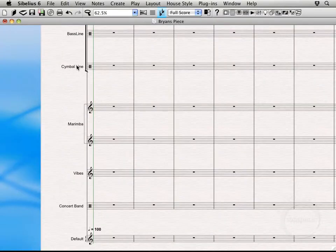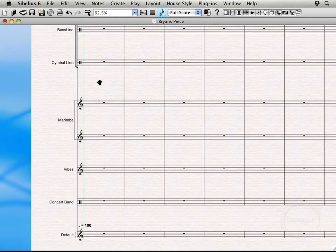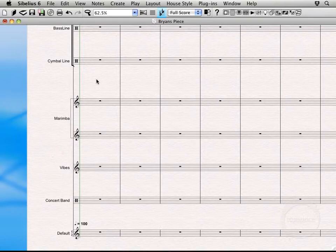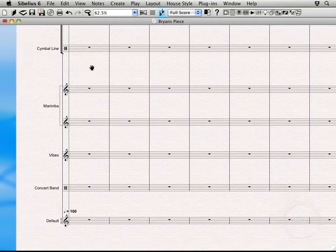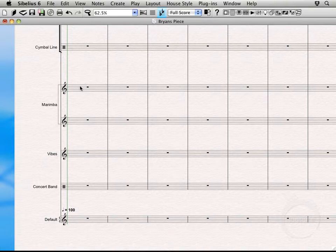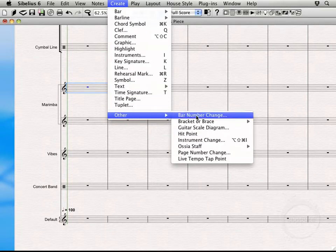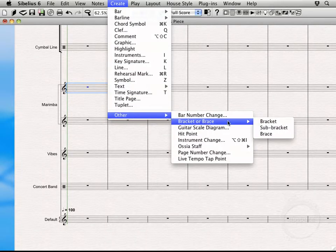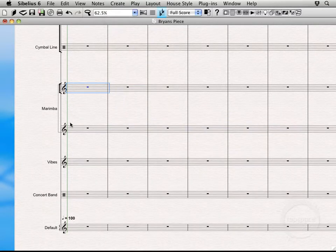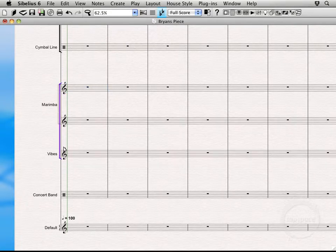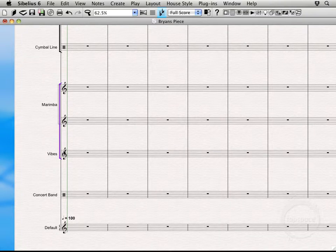I'll zoom out a little bit. And to zoom in and zoom out, I'm just holding down Command and hitting my plus and minus key. That would be Control plus or minus on Windows. So I want a bracket to go through the rest of these instruments. Let's come up here to Create Other Bracket or Brace. This is a bracket. Do the same thing we just did. Select the bracket and then drag it down. We're just going to have this one go through the keyboard instruments. We're just going to let the concert band guy hang out there by himself.